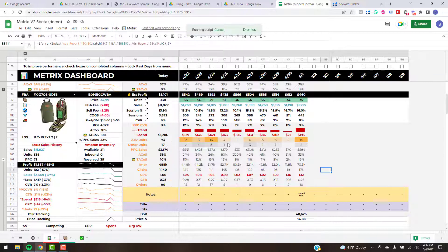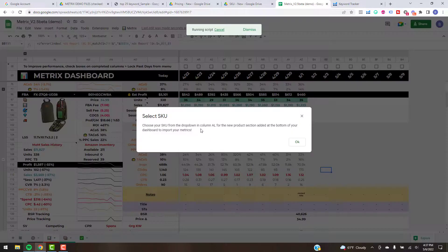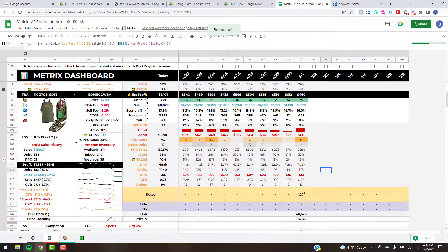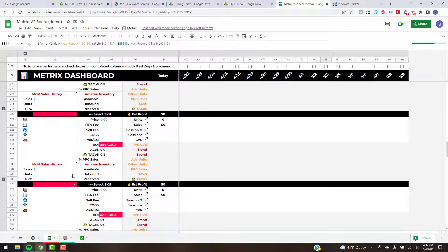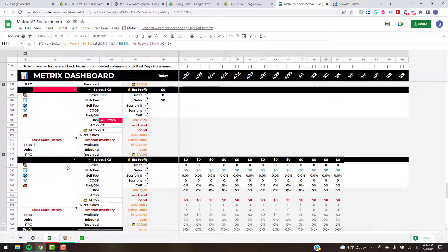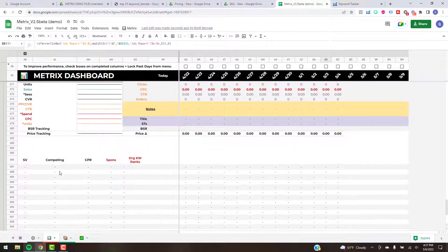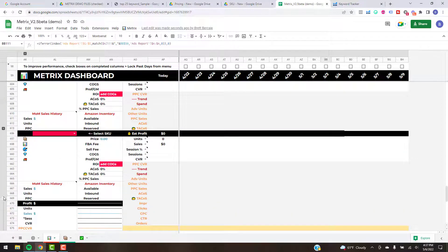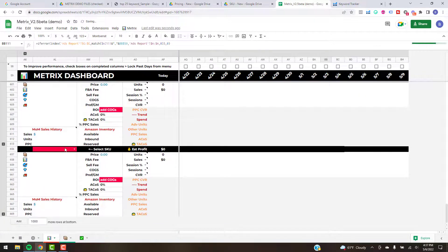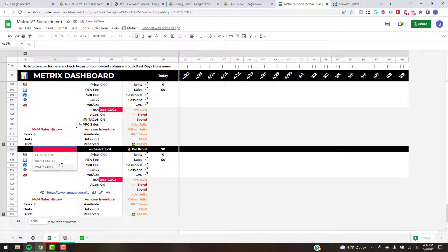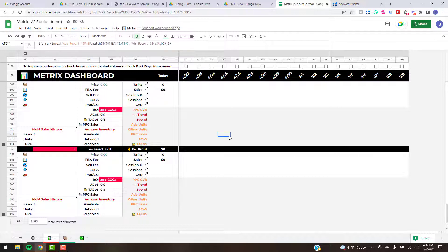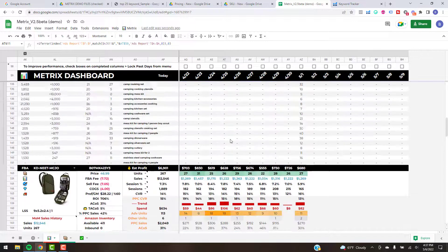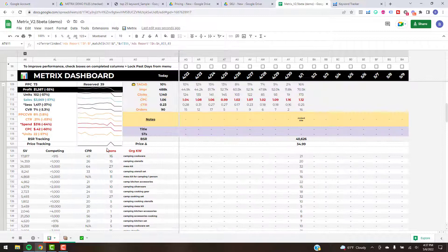The other feature is Add New SKU — pretty simple and straightforward. Click it and you'll get a pop-up confirming a new SKU has been added. Go down to column AL and that's where you pick the SKU from the drop-down list to import data from. It creates basically a new section — click the minimize button to make it look like all the rest, then pick your SKU from the drop-down. All the data will then get pulled in automatically.